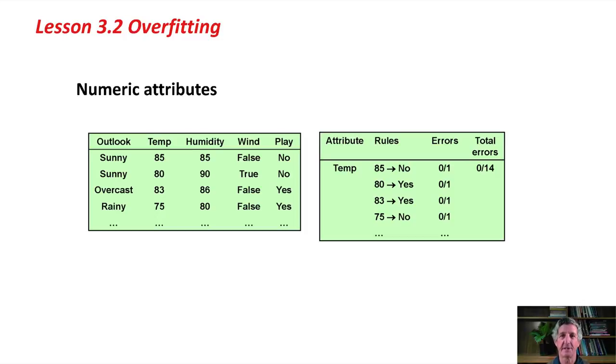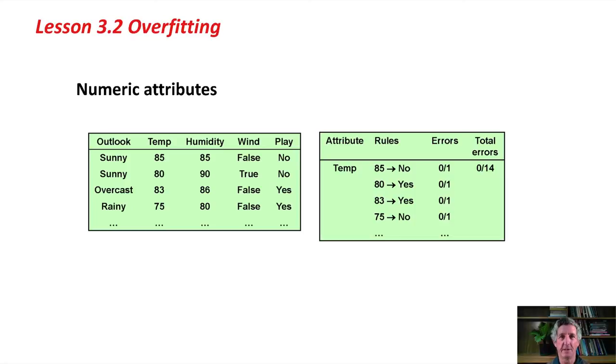Each rule is going to have zero errors. It's going to get it exactly right. It's going to look like, if we branch on temperature, we're going to get a perfect rule with a total error count of zero.